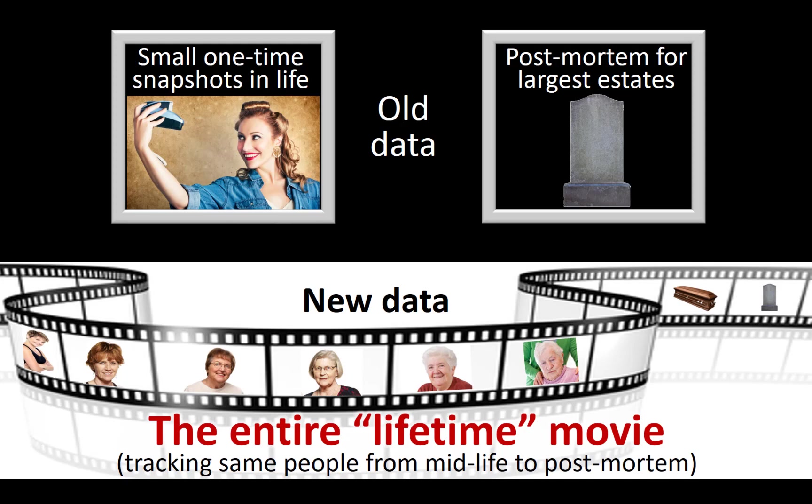With this introduction to the data source, let's now look at what the data tells us about who is likely to include a charitable gift in their estate plans.